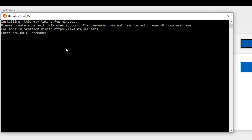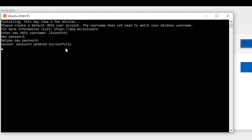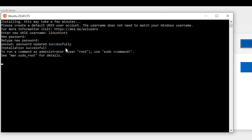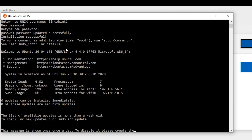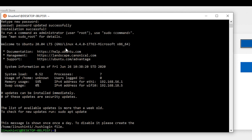Now it's asking me for a username. I'll enter my username as 'linuxone' and hit Enter. It then asks for a password, and asks me to confirm it again. I enter my password both times, and it confirms that my password has been updated successfully. This is now my Bash terminal.